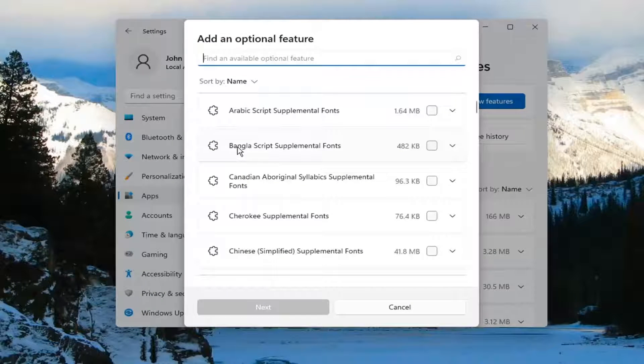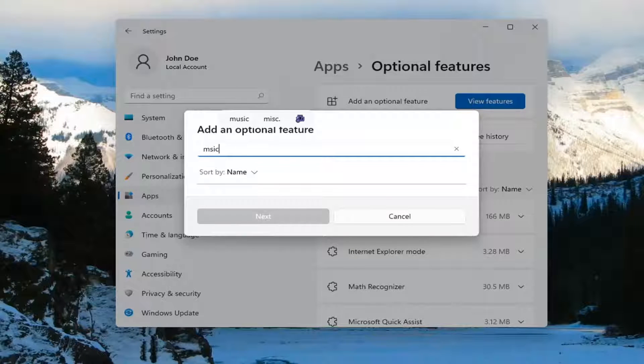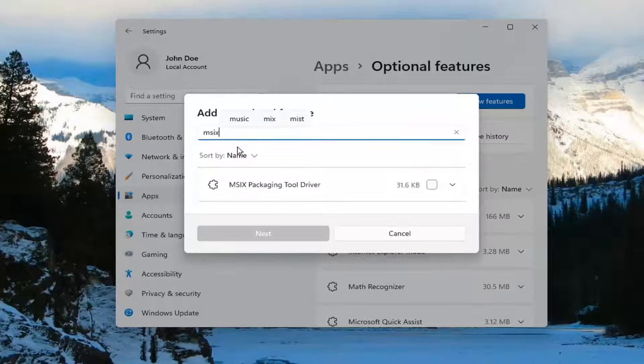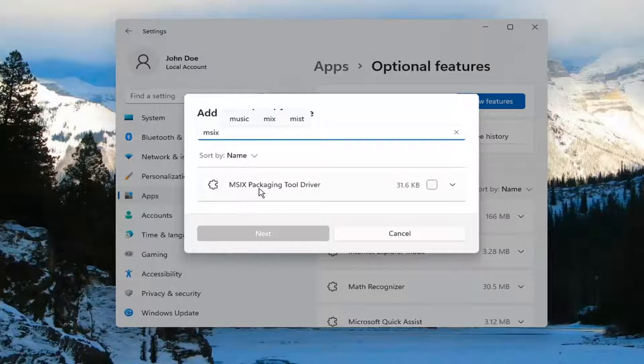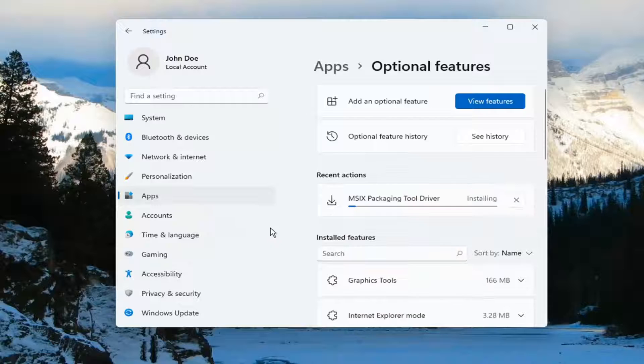Type in MSIX. The best match should be MSIX Packaging Tool Driver. Checkmark it and select Next. Select Install.